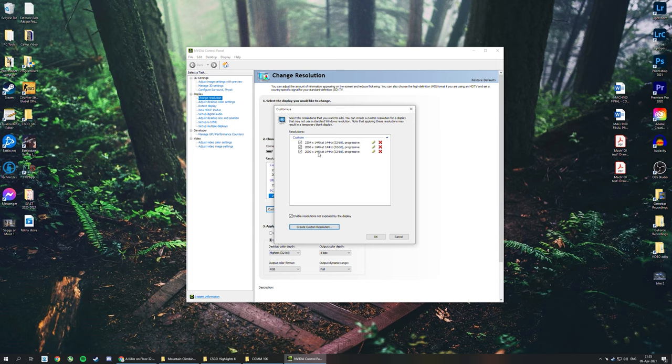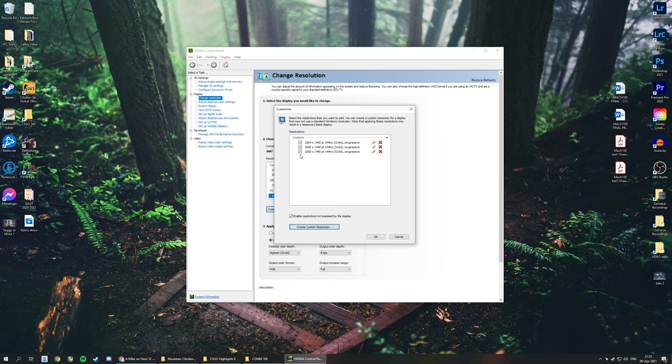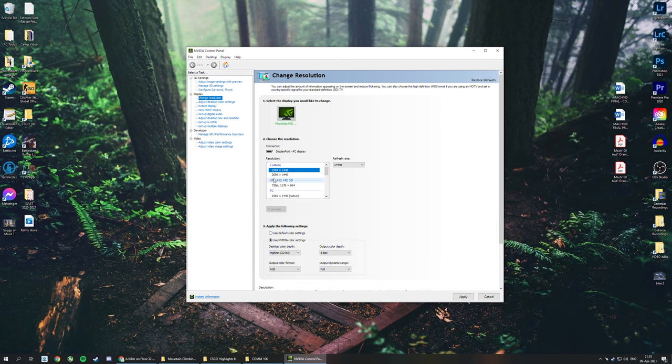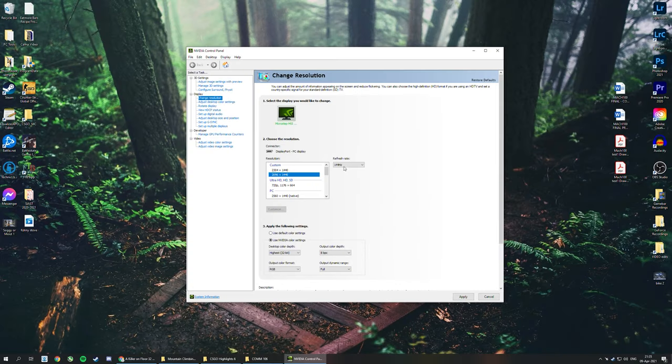If this was a format in CS:GO like 16:10, this resolution would show up in CS:GO settings and then you could select that and it would be good. You could do some math to find out what numbers you have to use. Again, this is in that video I referenced - I'll put all that math in the description. But if you're using a 2560 by 1440p monitor like I am, this is 16:10 stretch, this is 4:3 stretch.